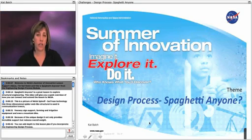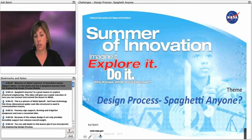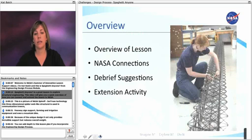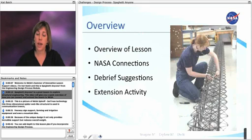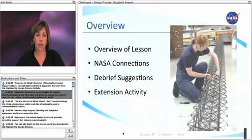Welcome to NASA's Summer of Innovation Lesson Support Videos. I'm Kat Balch, and this is Spaghetti Anyone from the Engineering Design Process Module. Spaghetti Anyone is a great lesson to explore structural engineering. This video will give you a quick overview of how you can connect and extend the lesson to NASA.